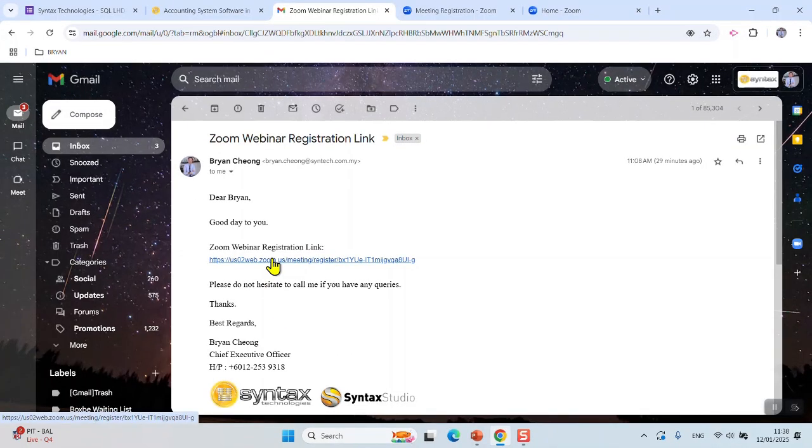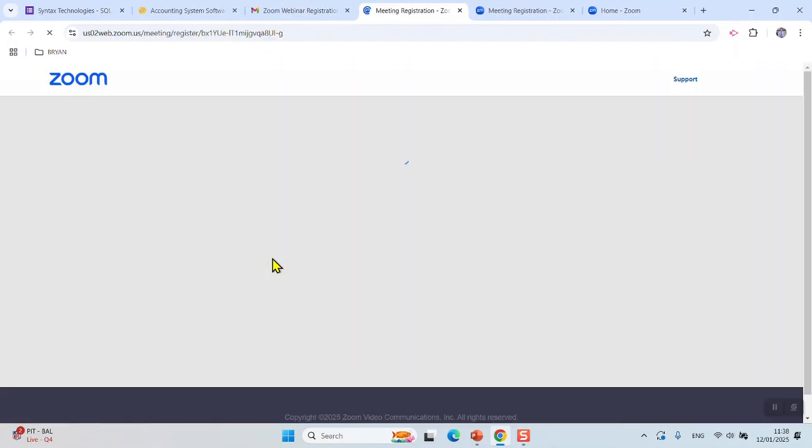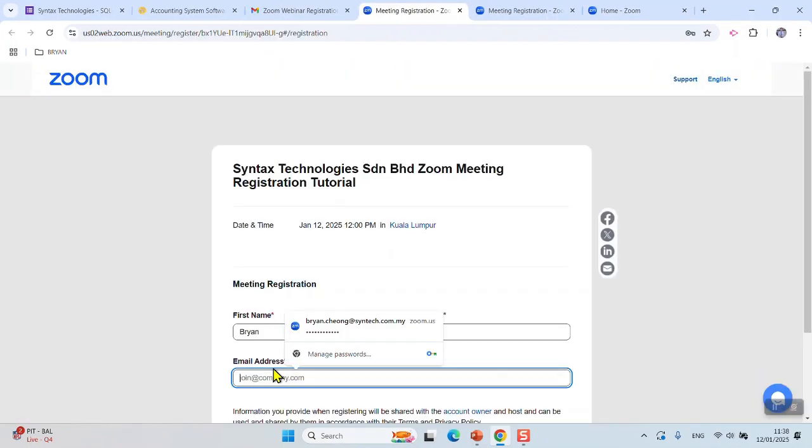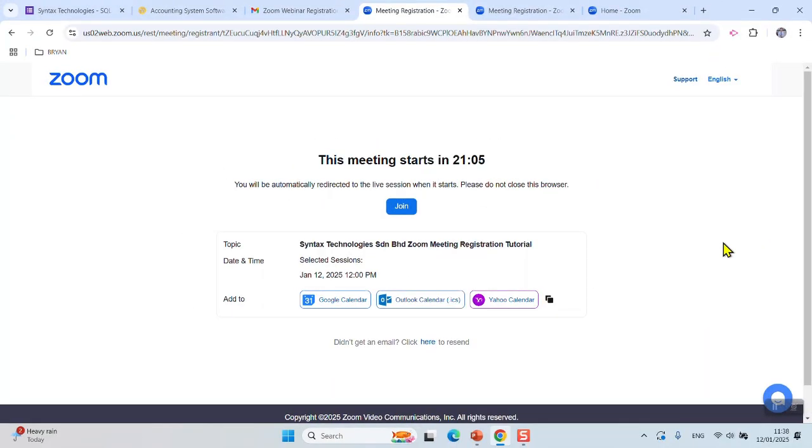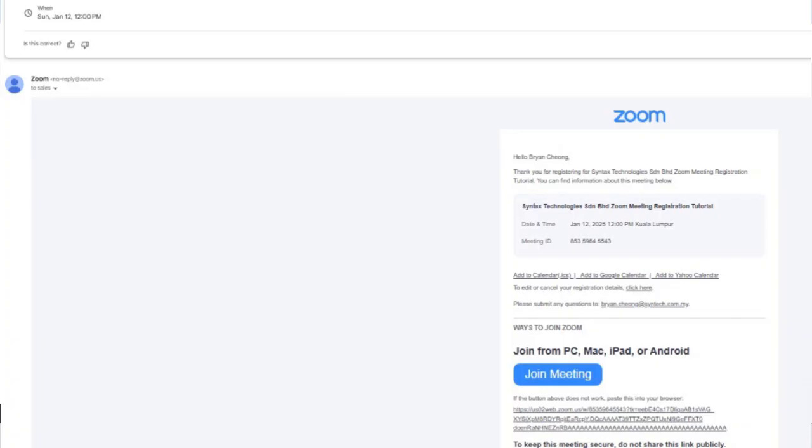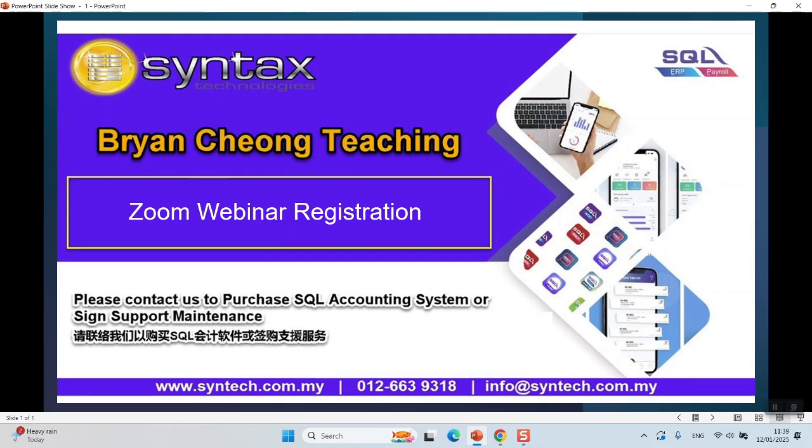Click in your registered Zoom account email. You're able to receive the Zoom webinar link in your email. This is how you can join Syntax Technologies Zoom webinars using your own Zoom account. That's all for today. I'm Bryan from Syntax Technologies. See you in the next video. Thank you.